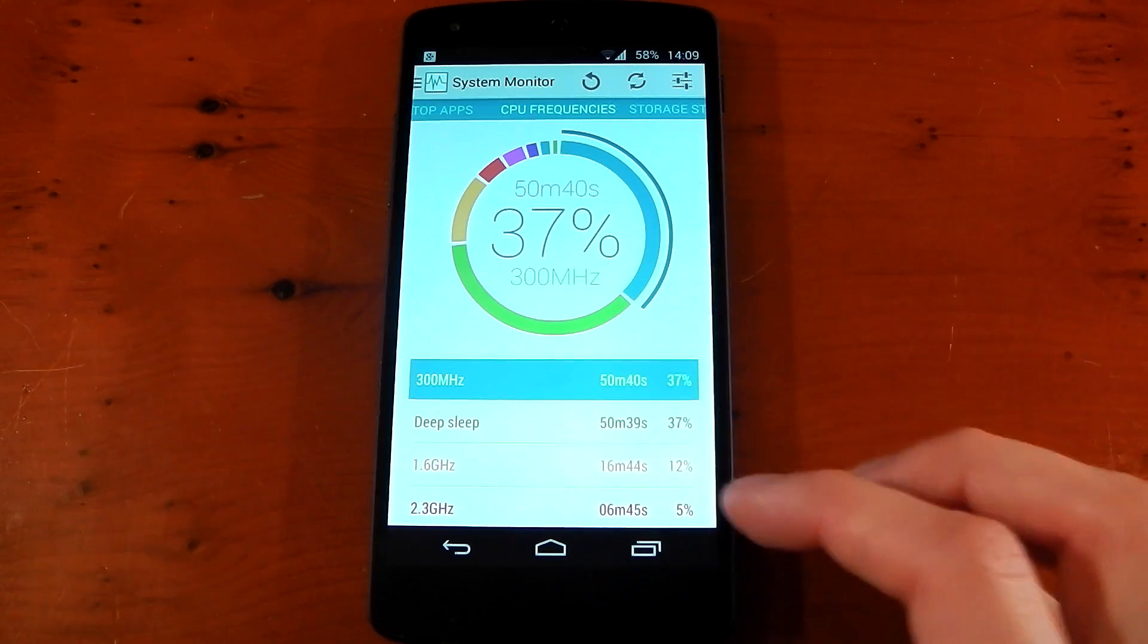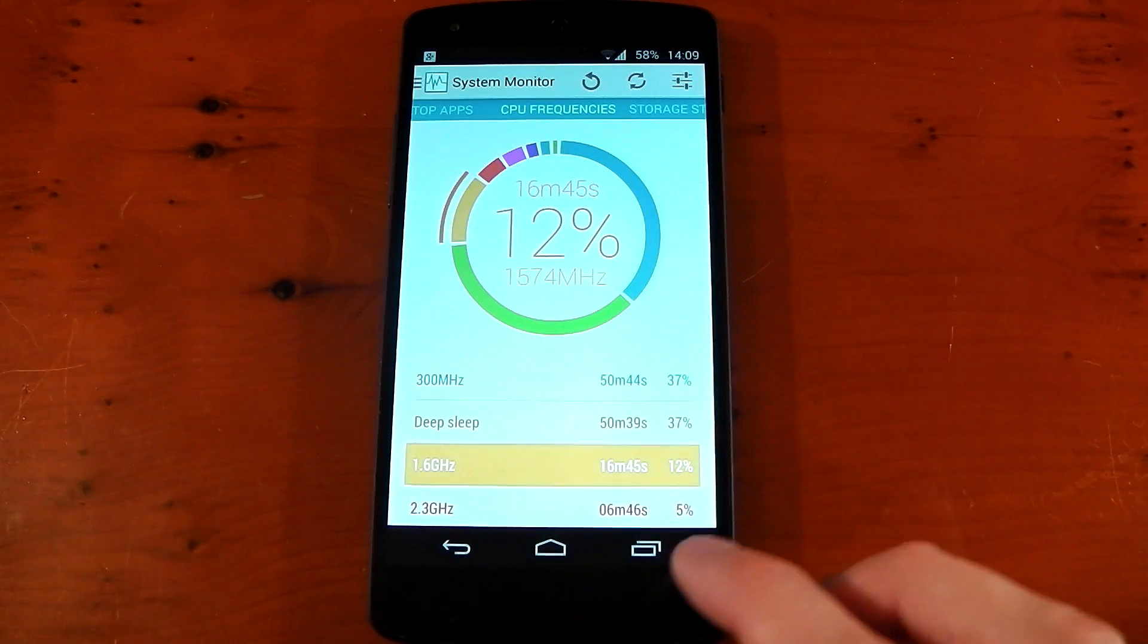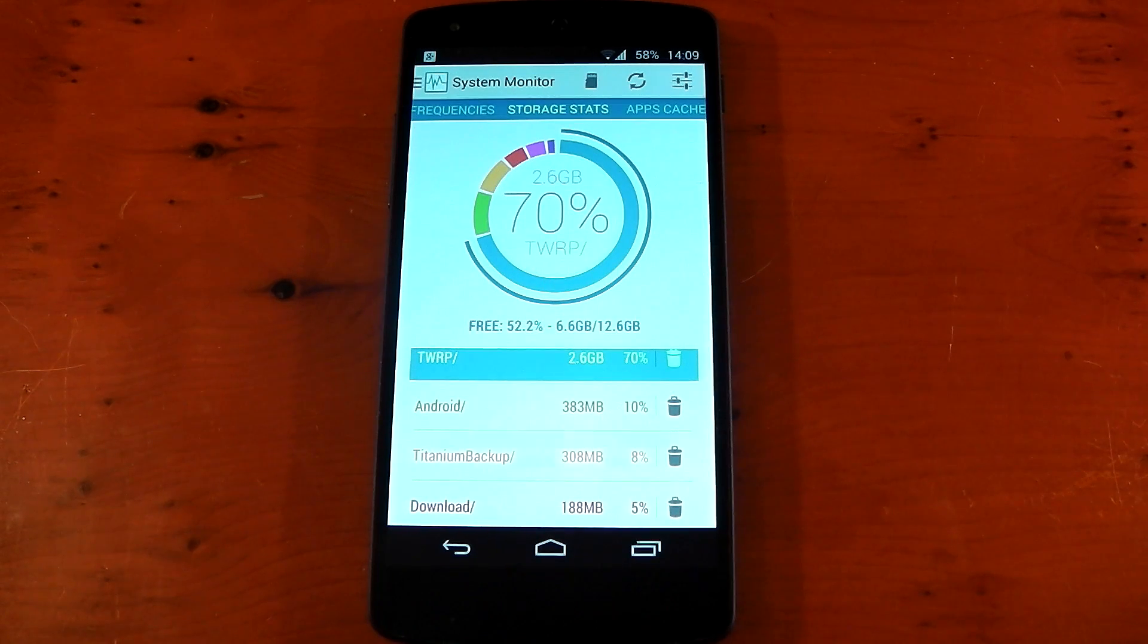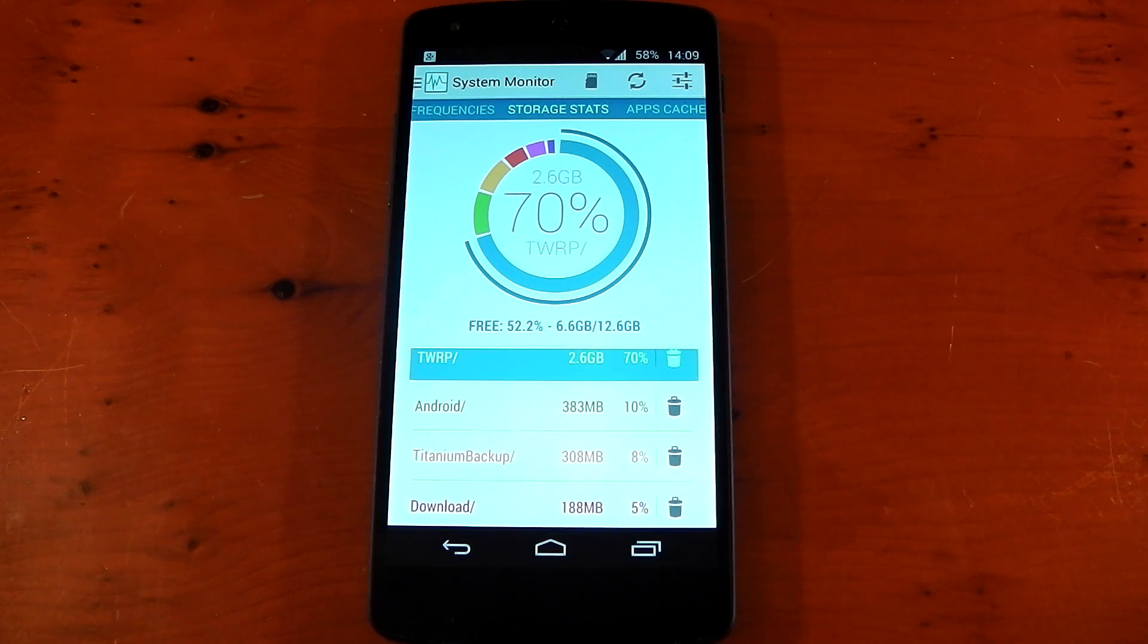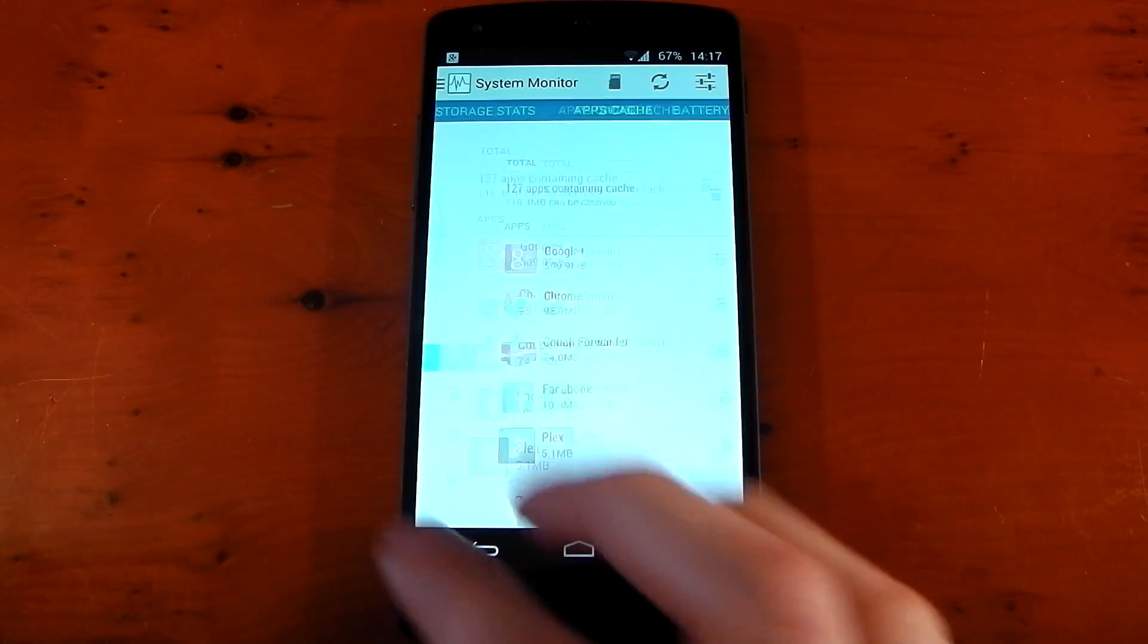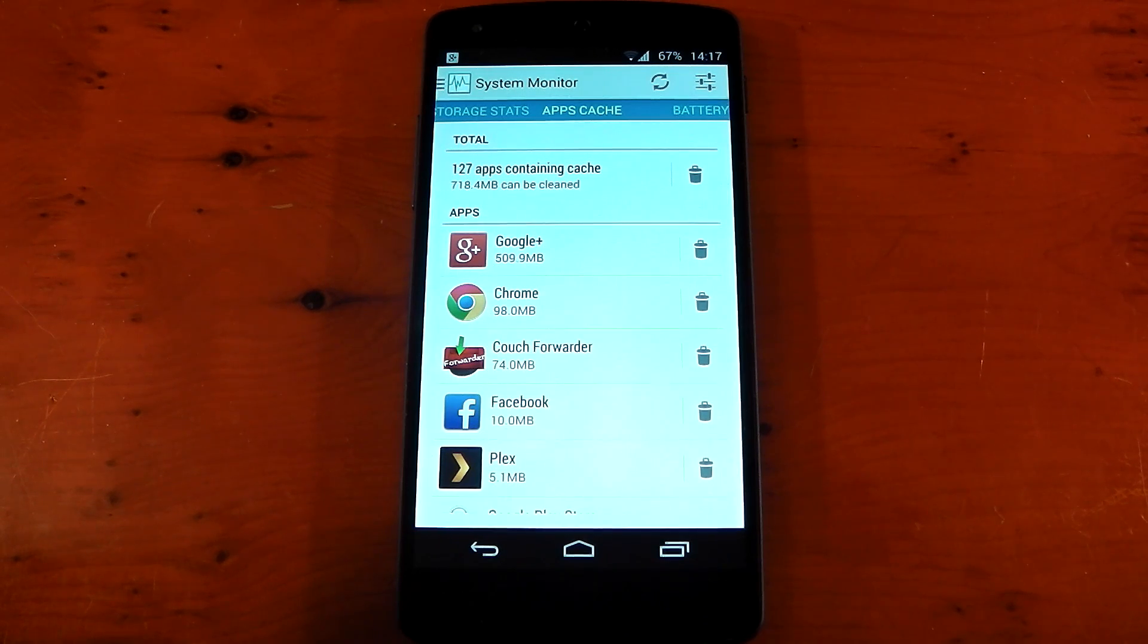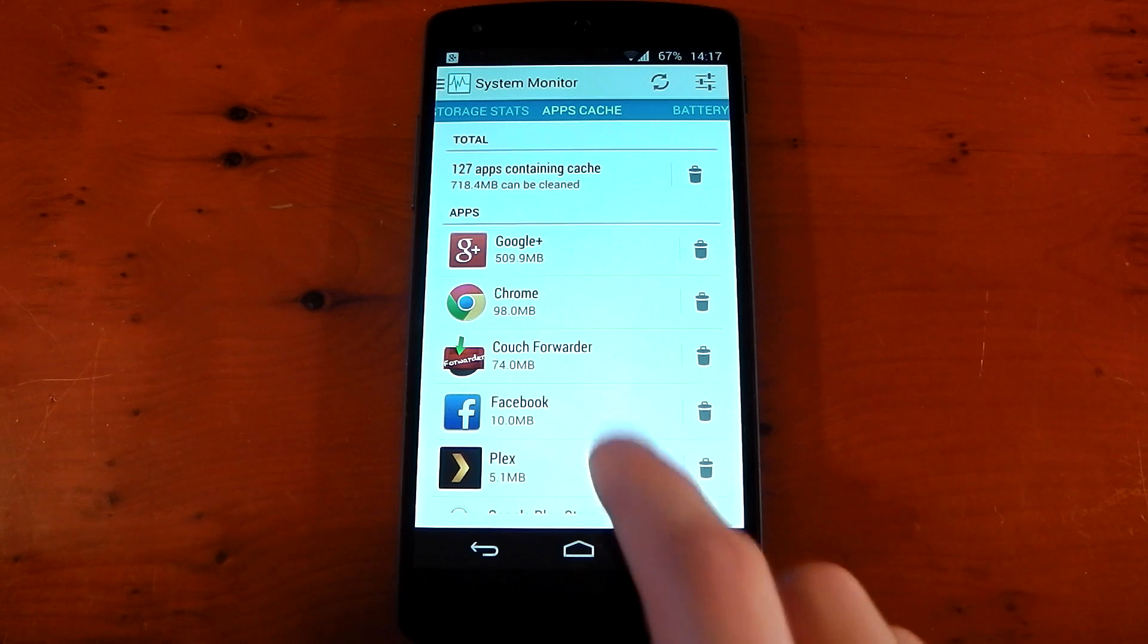You can actually click it and you can see the visualization on the graph. Storage stats, I believe, requires root. You can see there, super user has granted root to system monitor. So be aware, you will need root to run this section of it. App cache tells you how much cache each application takes. You can also choose to clear all the cache or you can clear it for separate applications.